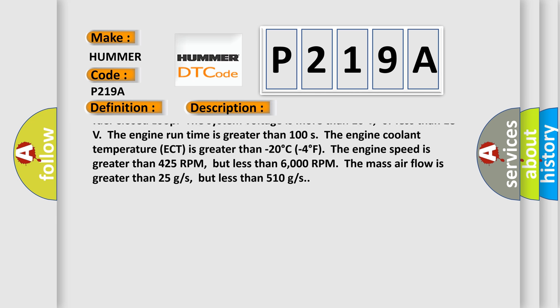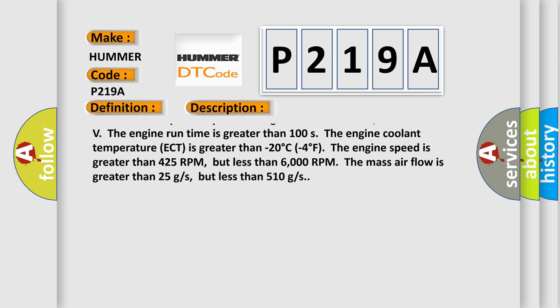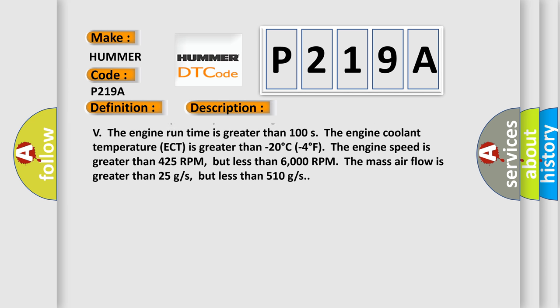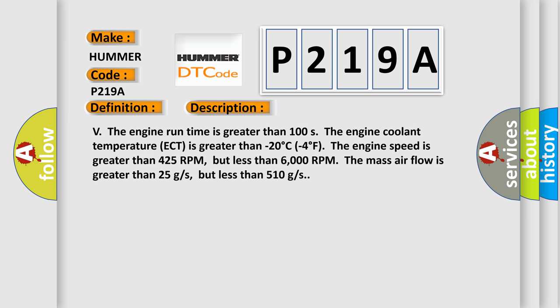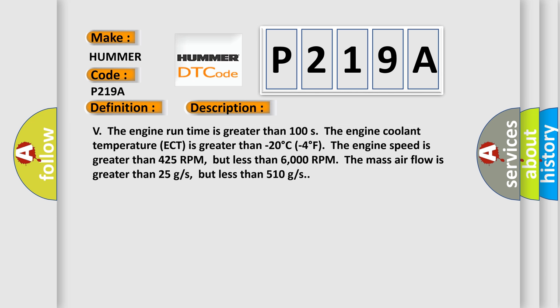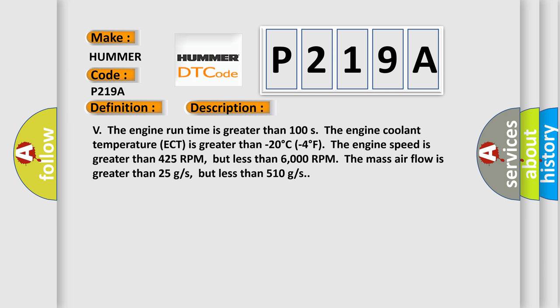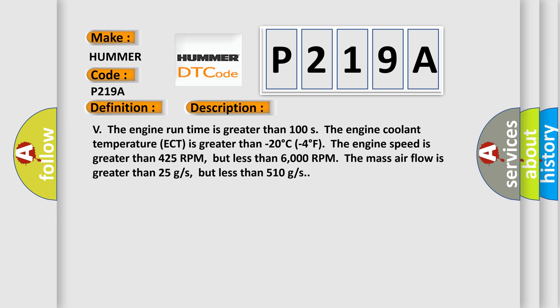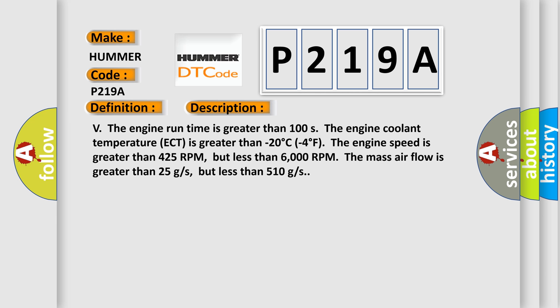The engine run time is greater than 100 seconds. The engine coolant temperature ECT is greater than minus 20 degrees Celsius or 4 degrees Fahrenheit. The engine speed is greater than 425 RPM but less than 6000 RPM. The mass airflow is greater than 25 g/s but less than 510 g/s.